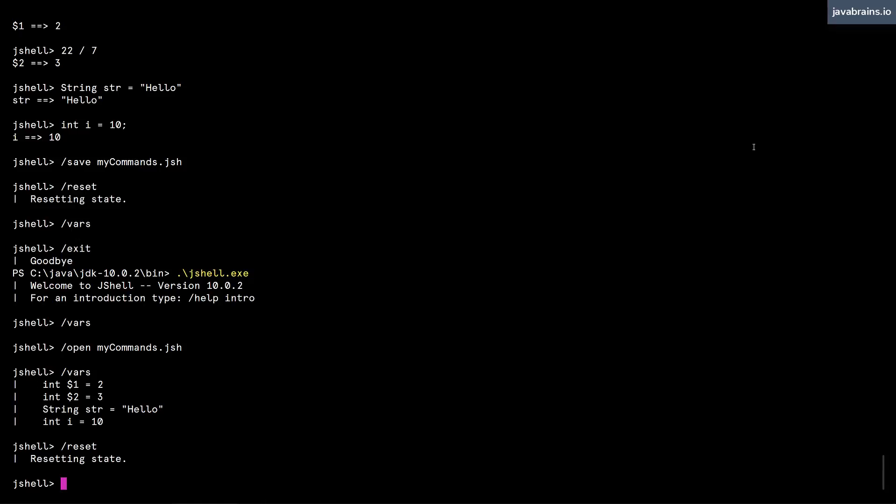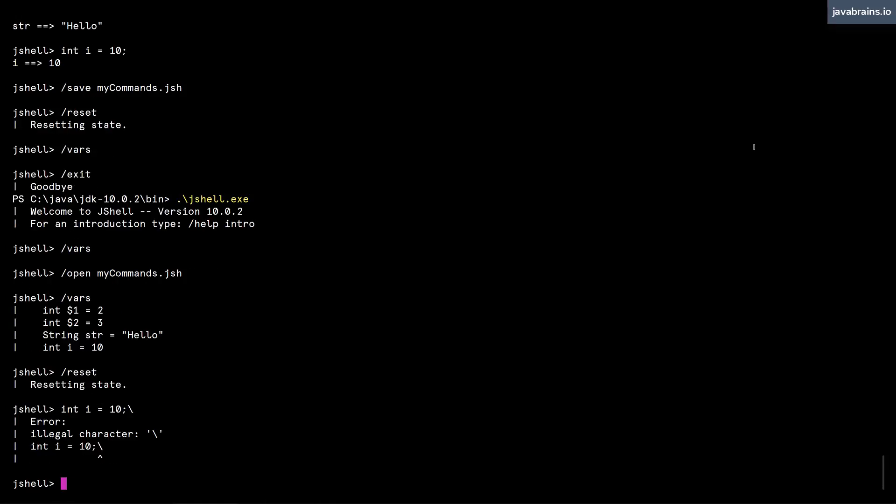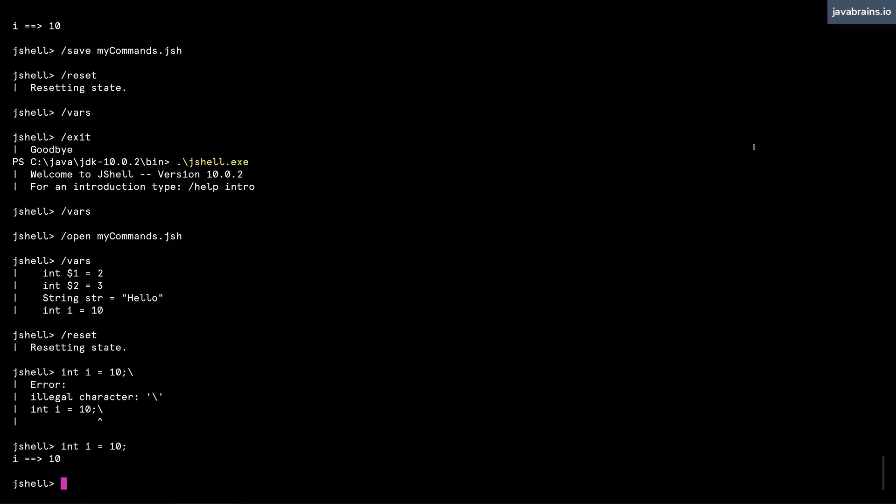So what I'm going to do is create an integer I equals 10, right? Oops, startup dot jsh.